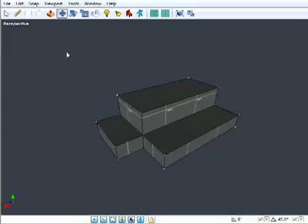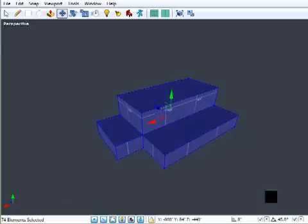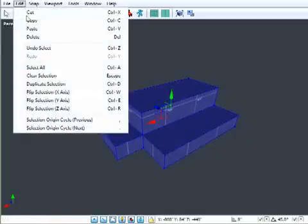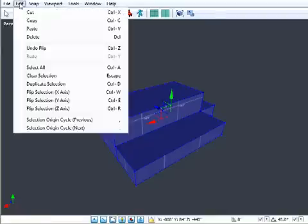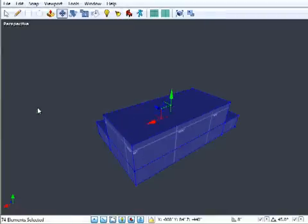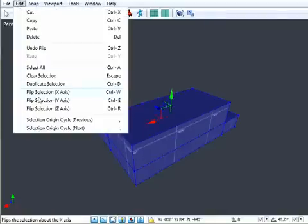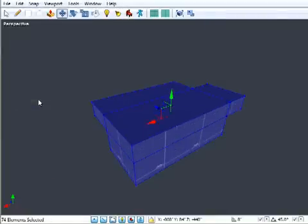Also new, a much requested feature, you can now mirror your selections using the flip selection options in the edit menu: flip Y, flip Z, flip X, just like that.